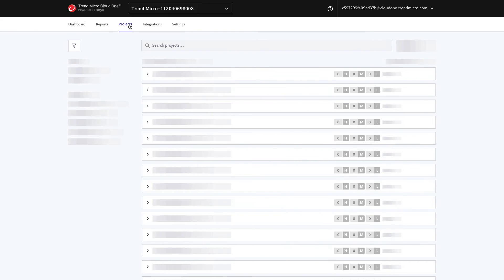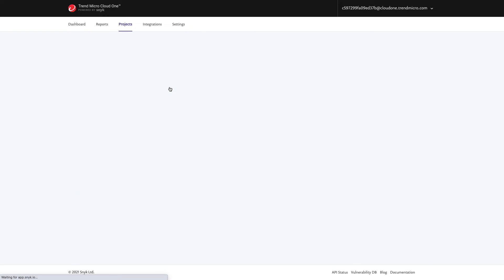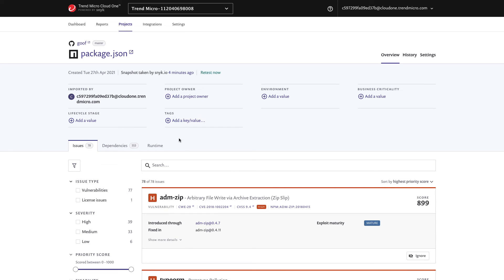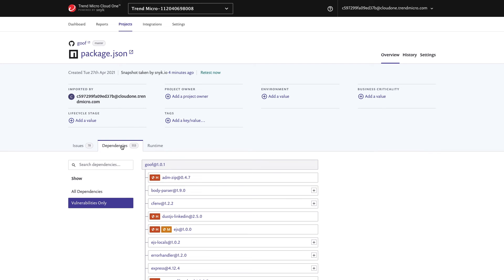From here, you can drill into the projects to get more of a developer view. I'm going to look at one of my Node.js projects. Here you're looking at all of the issues that are detected in this particular project. You can also go into the Dependencies tab, where you get a top-level view of everything your developers are asking for, as well as the nested dependencies, where often vulnerabilities lie that aren't seen.